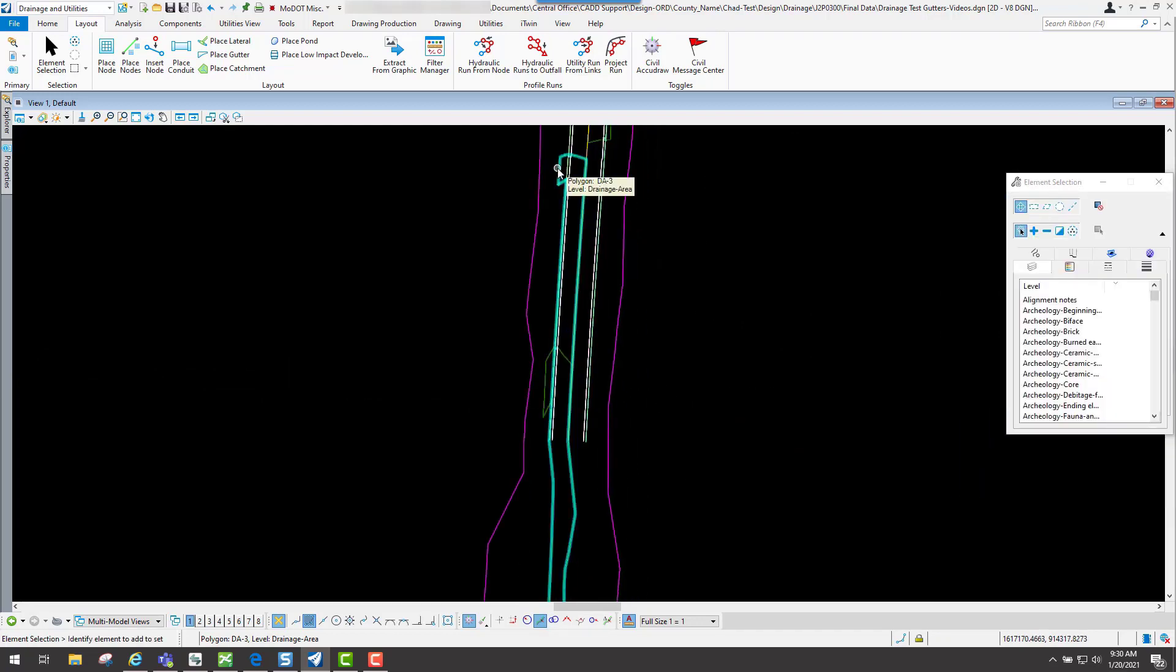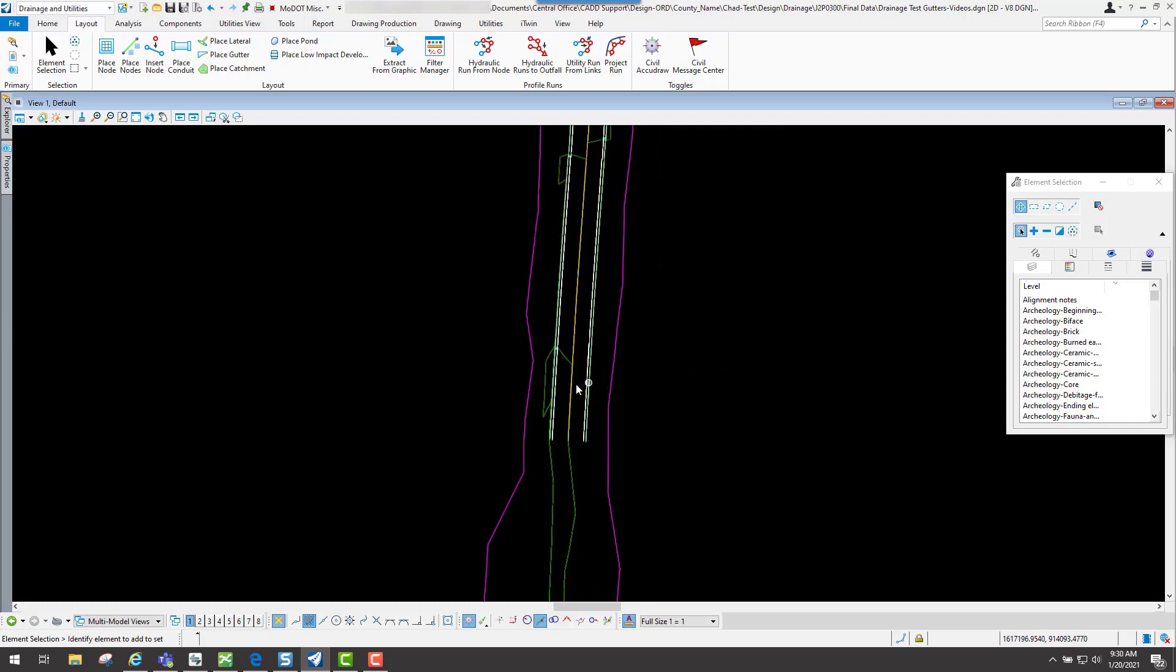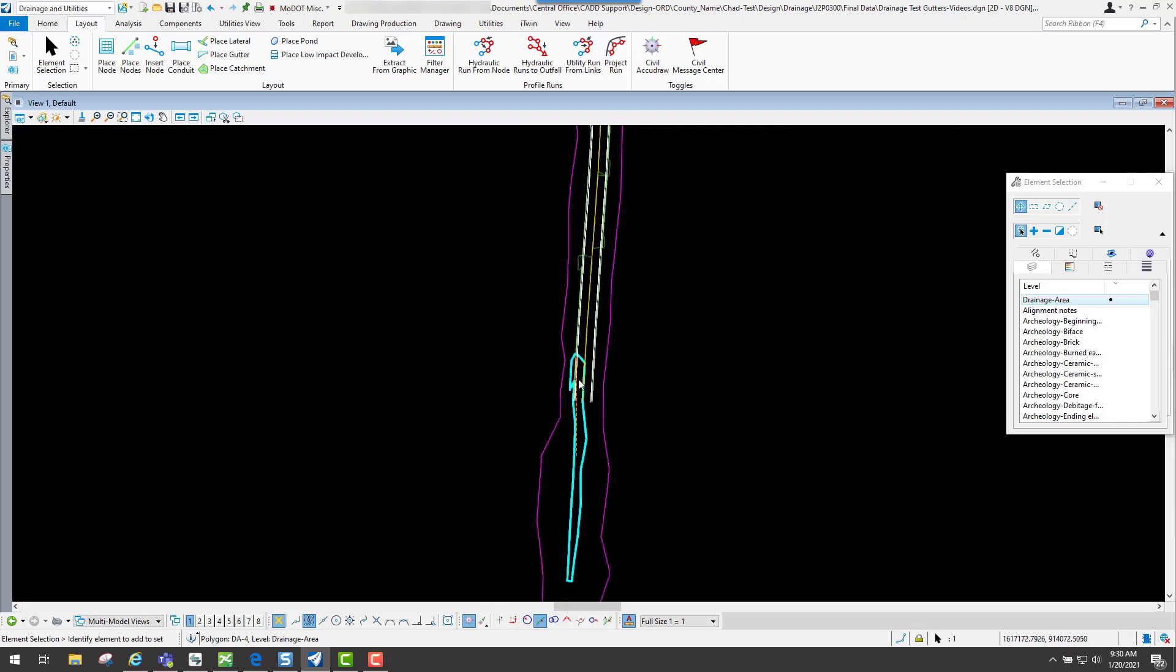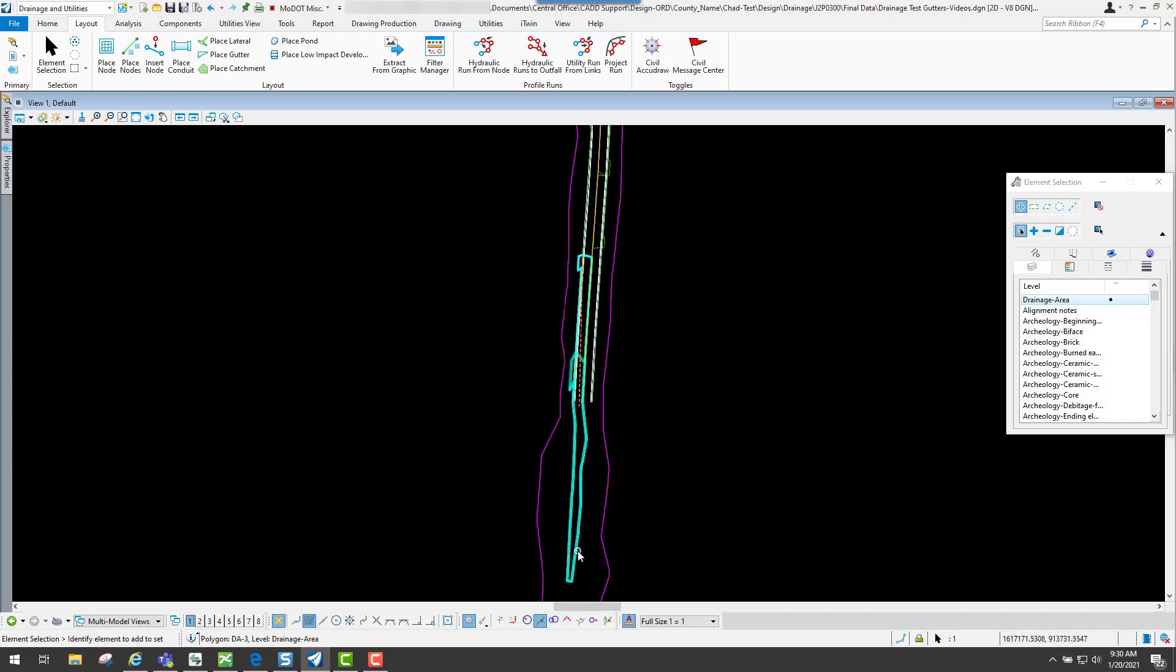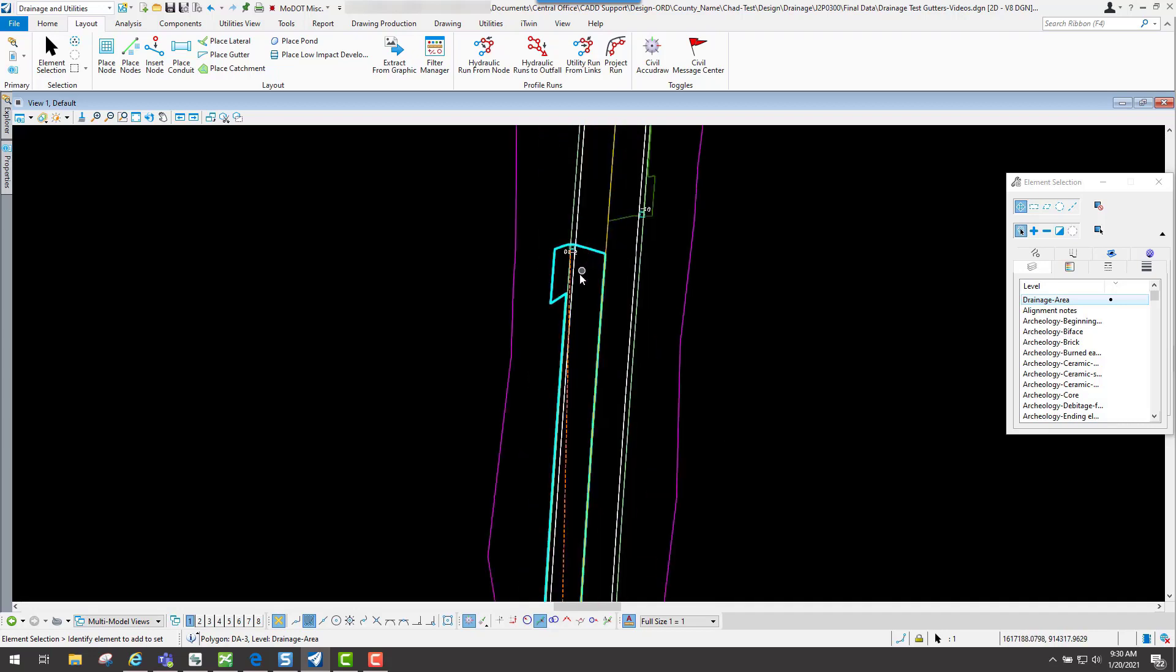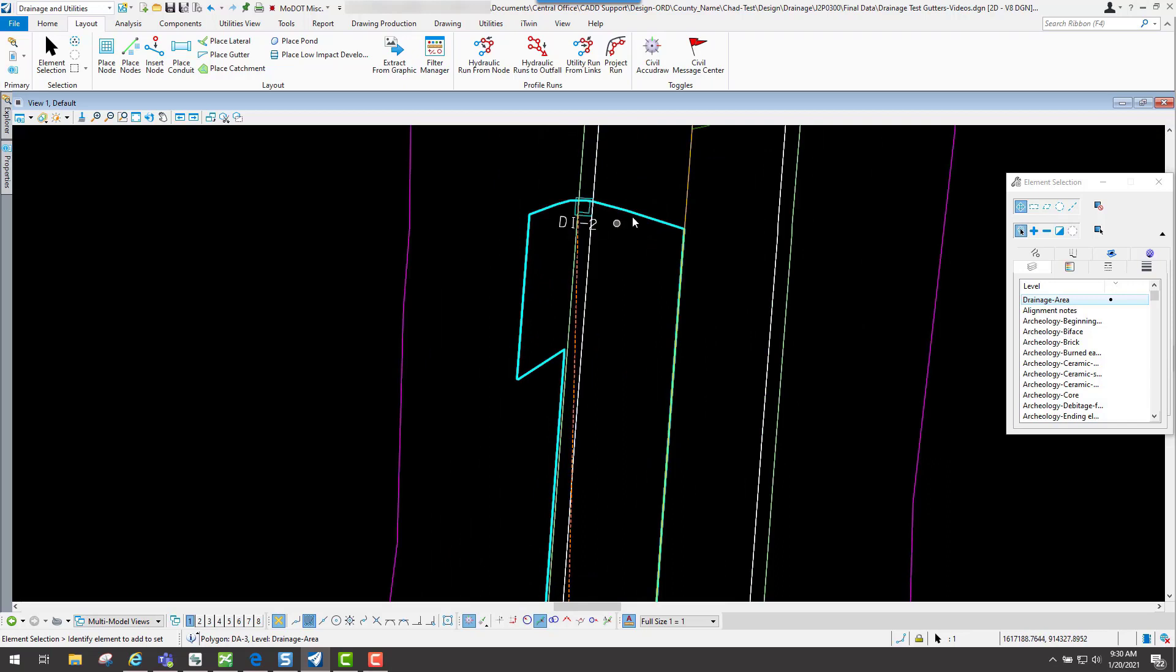Now if I go back to my previous one, this is something that you'll have to look at. You'll notice that it placed this drainage area for this node because it's reading it from the terrain. But the previous one, you'll notice that it's still going all the way down below here.